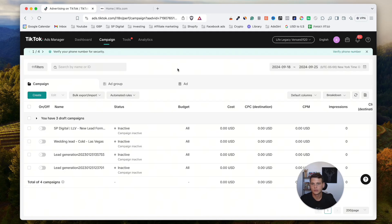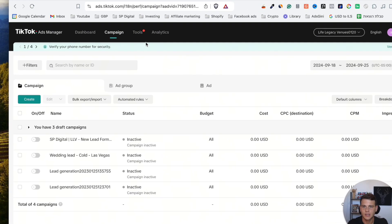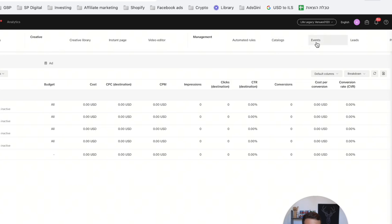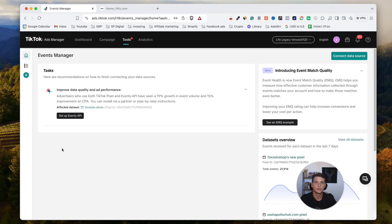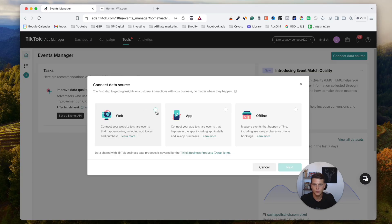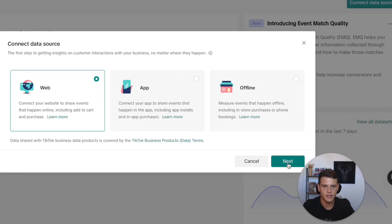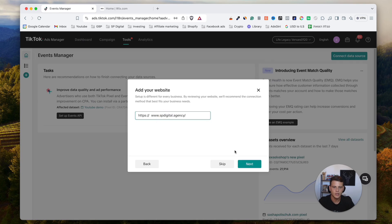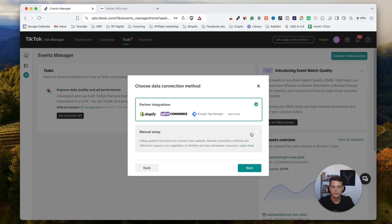Then what we'd like to do is click on Tools, then click on Events. Then we'll go ahead and create a new pixel, so click on this plus icon over here. We'll select Web and hit Next. Over here we'll type in our website URL and then we'll hit Next.